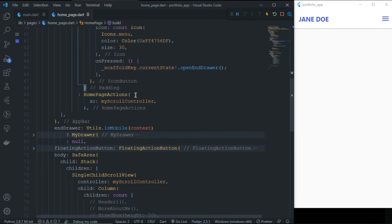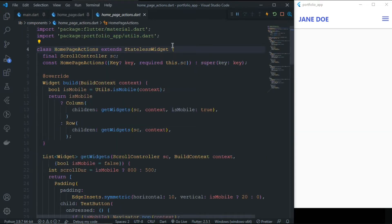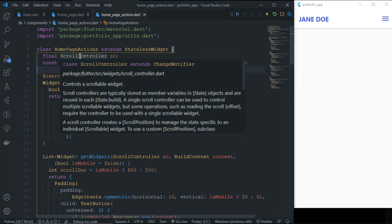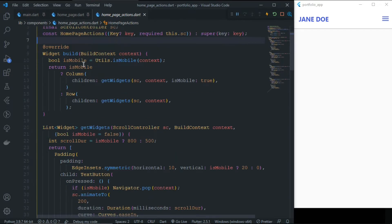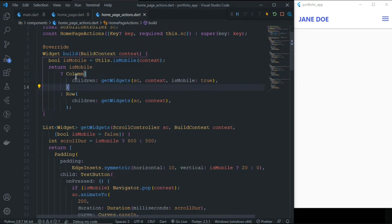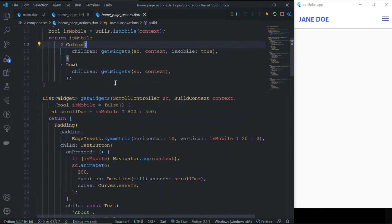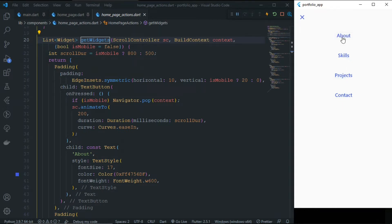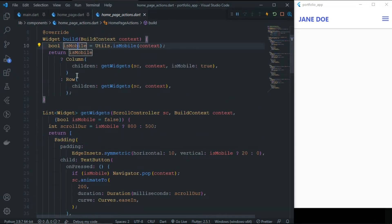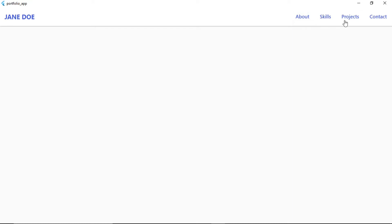HomePageActions is a simple stateless widget that requires a ScrollController, because we need to scroll to a specific portion of the page. Inside the build method, we first check whether it is mobile or not. If it is mobile, we return a Column, and inside the Column we call the getWidgets method that returns a list of widgets. If it is not mobile — meaning a big screen — we get our widgets inside a Row.